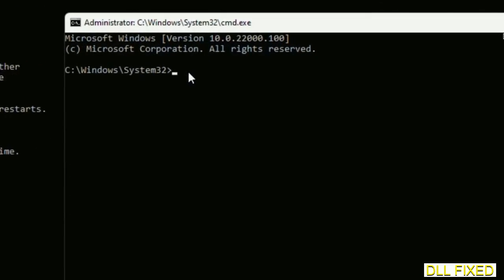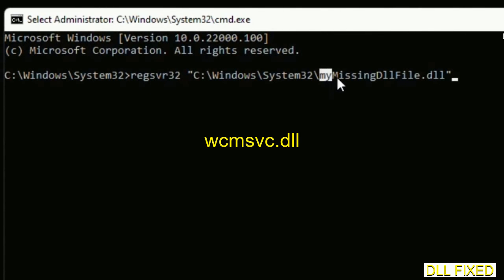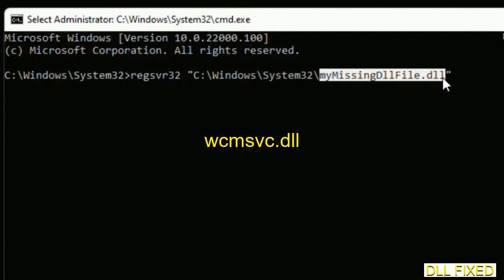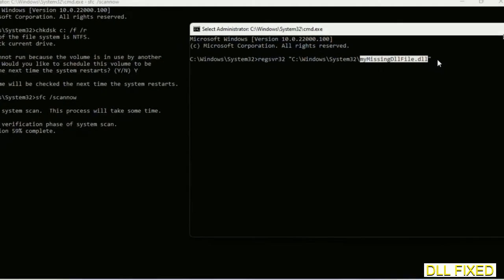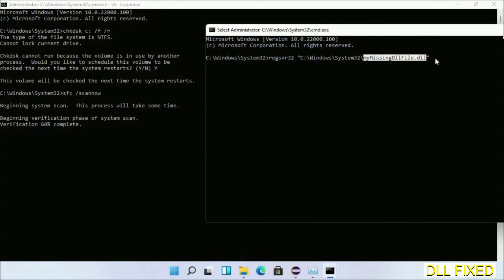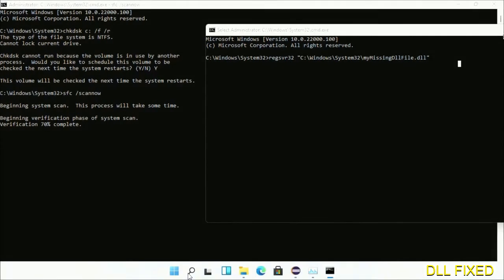In this command prompt, just type this command carefully. Now replace my missing DLL file with the DLL file which we have just copied and execute it. Now wait until this verification completes.